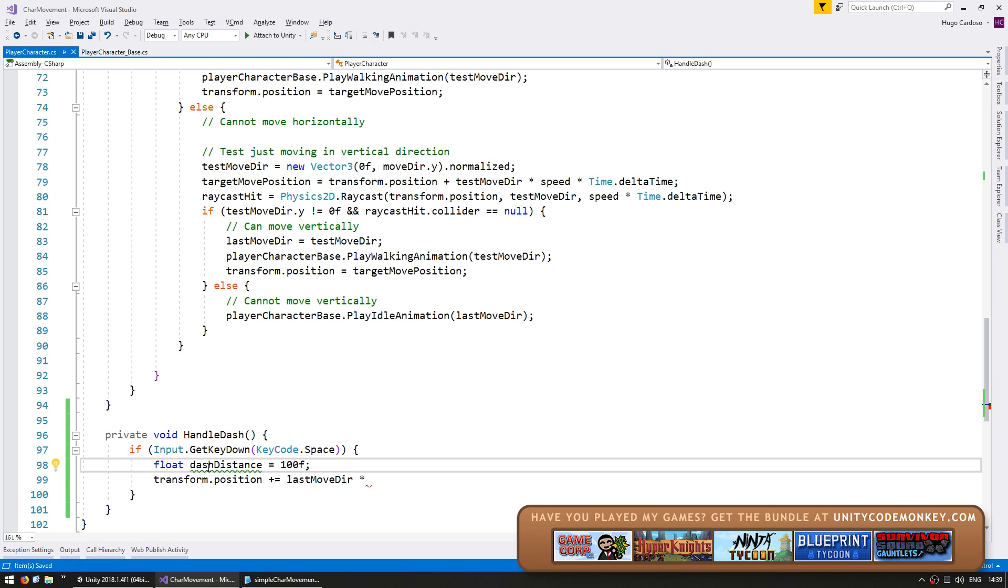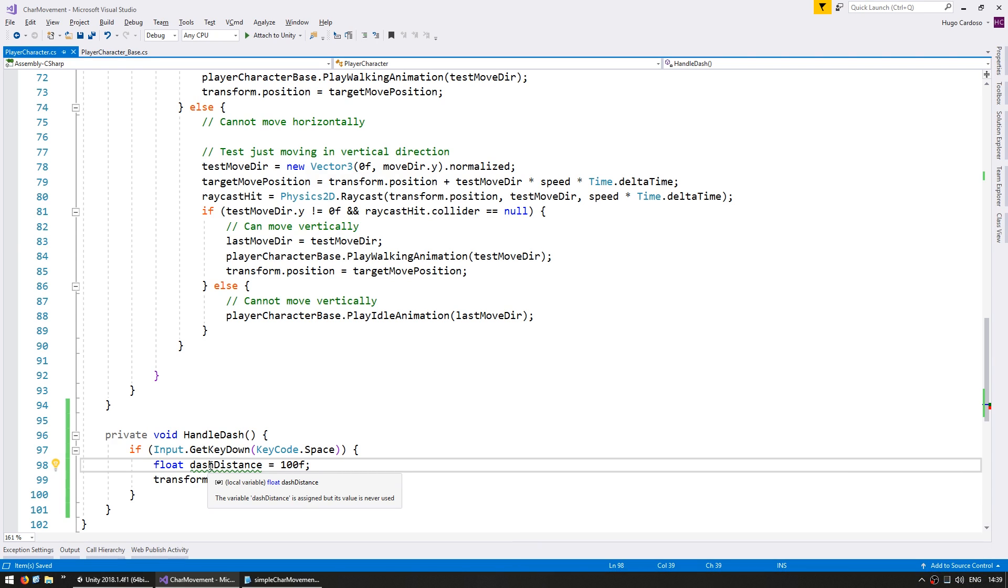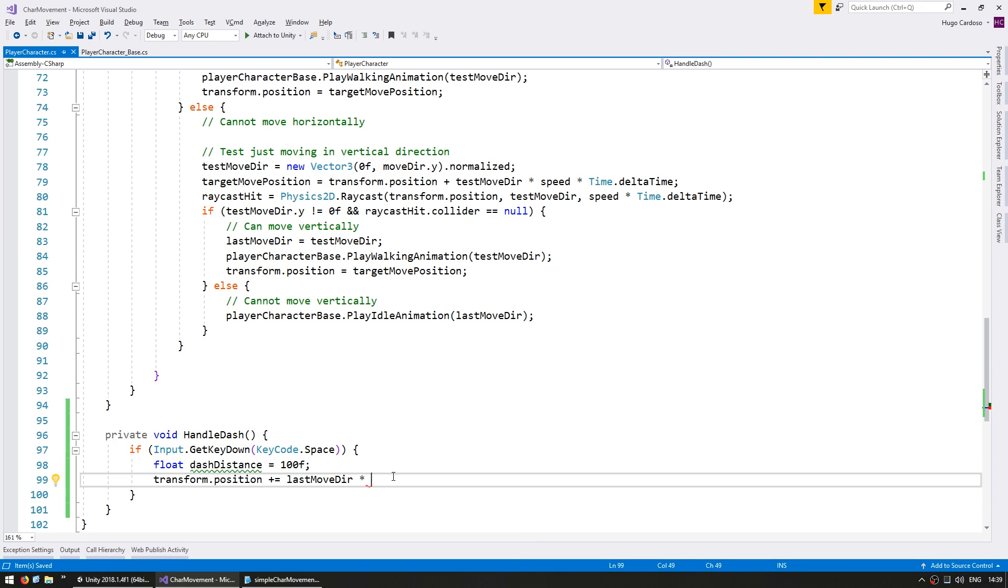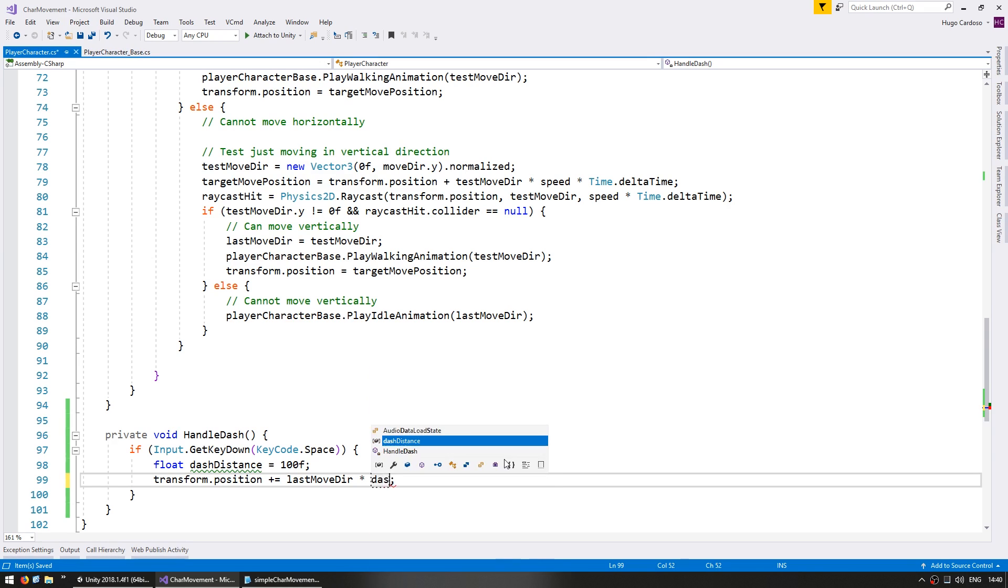We're defining the dash distance in here but we could also define it as a member variable and that way we could easily modify it to support some sort of upgrade system. But for now let's keep things simple and just define it in here. So we're going to move him towards the last move direction and by the dash distance amount.